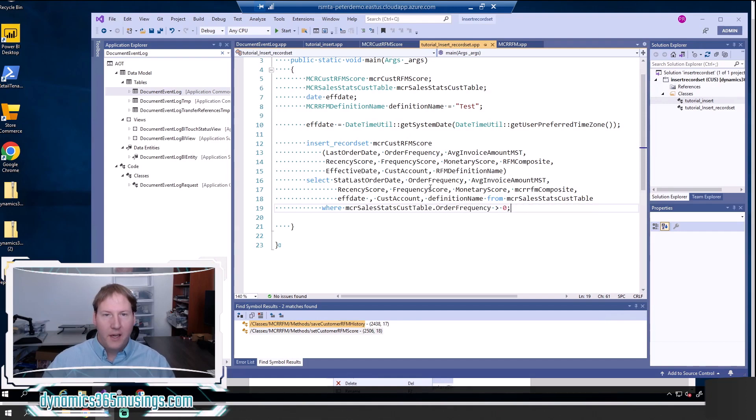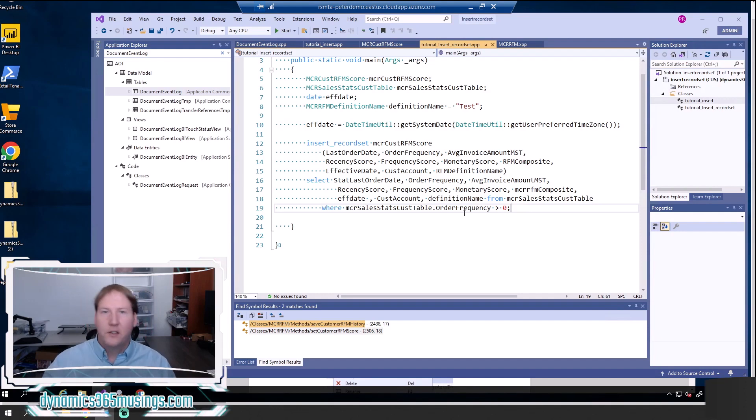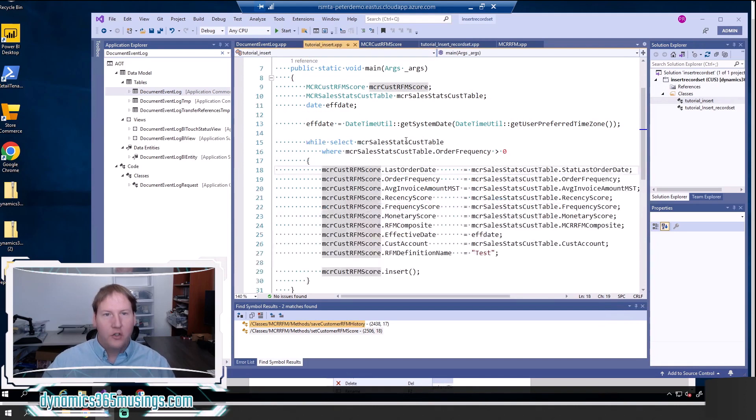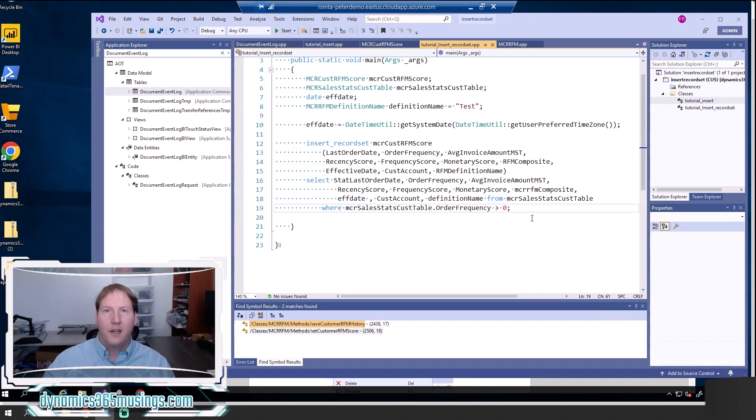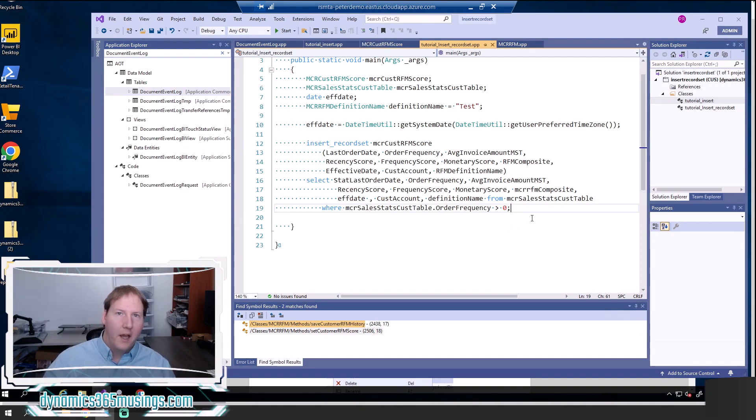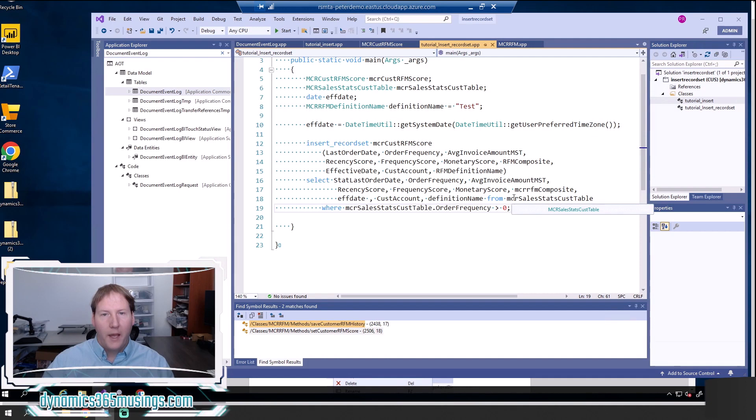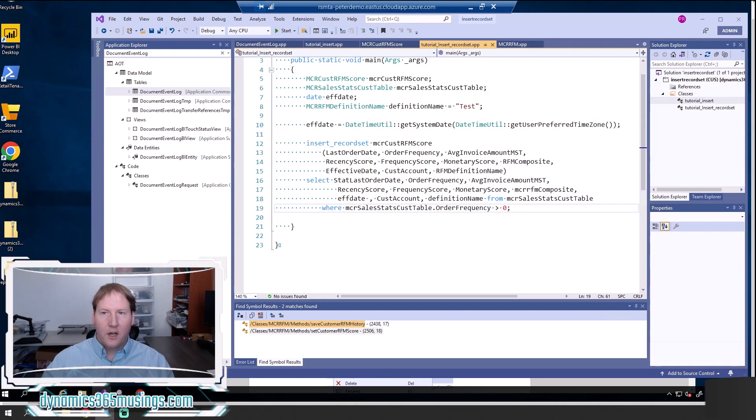It still has to do the inserting of all of these, but it doesn't have to wait as the back and forth communication occurs like it would with a while select statement where each loop through is a new SQL statement. Here it's just one. It tells the system to do all the work it needs to. And then once it's finished, it comes back to our X++ system and continues on. So a really efficient way of inserting data, especially when you're copying data.